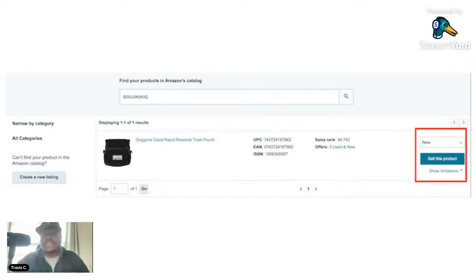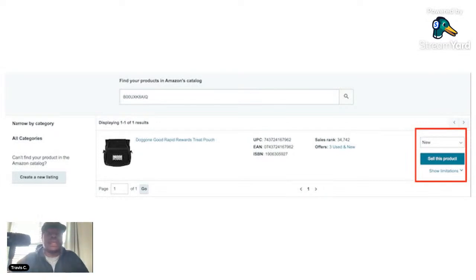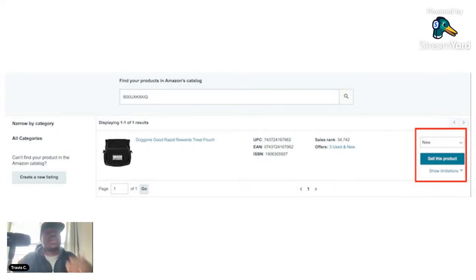Wait a minute or two, then click Sell Products. You'll then see a screen where you can list it as new, used, or collectible. We're doing this the free way — not using any book listing software. I do use Scan Lister, but this is for beginners trying to get up and running completely free. This is how I got started in 2010.